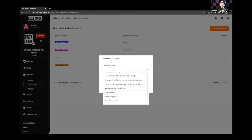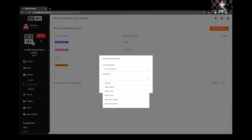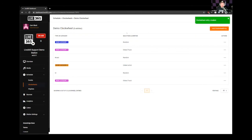I'll add a clock wheel entry here — we'll pick category two. You can have as many categories as you want. Then we can pick an algorithm: random, sort by oldest meaning least recently played, by album, artist, or track, or most recent album or artist. What I'd say is definitely have a good mix of random and oldest track when making your clock wheels. Don't put them all on oldest track, because eventually it'll start playing everything in order as the algorithm cycles through. Mix it up — use both random and oldest track or oldest artist.